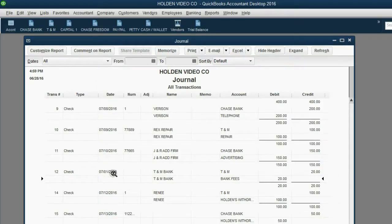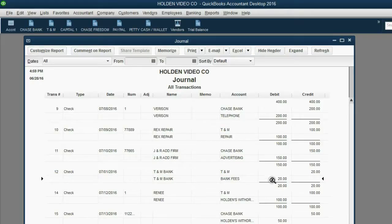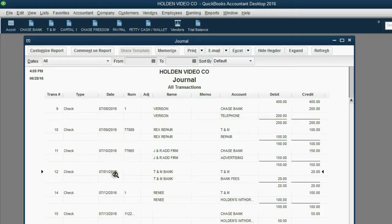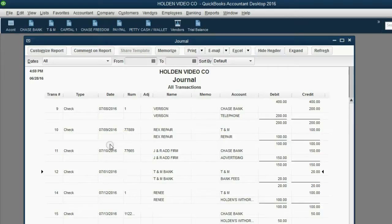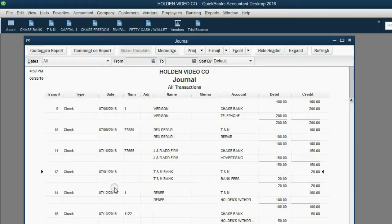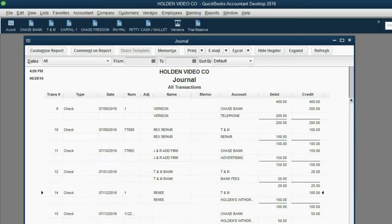I see that transaction number 12, which is the $20 TNM bank fees, even though it's dated July 1, it's still in the same position in the order of the transactions. July 9, July 10, July 1, July 12, because the transaction number is the order in which the transactions are listed regardless.